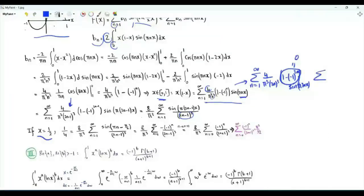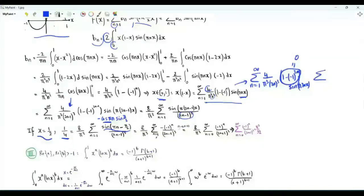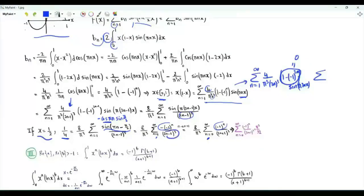Setting x = 1/2, the left side gives x(1−x) = 1/4. In the numerator we get sin(πn − π/2) = −cos(πn)·sin(π/2) = (−1)^n · (−1). Replacing the summation index n by n+1 gives a sum over non-negative integers n with (−1)^n in the numerator and (2n+1)³ in the denominator. This sum equals π³/32, confirming β(3) = π³/32.